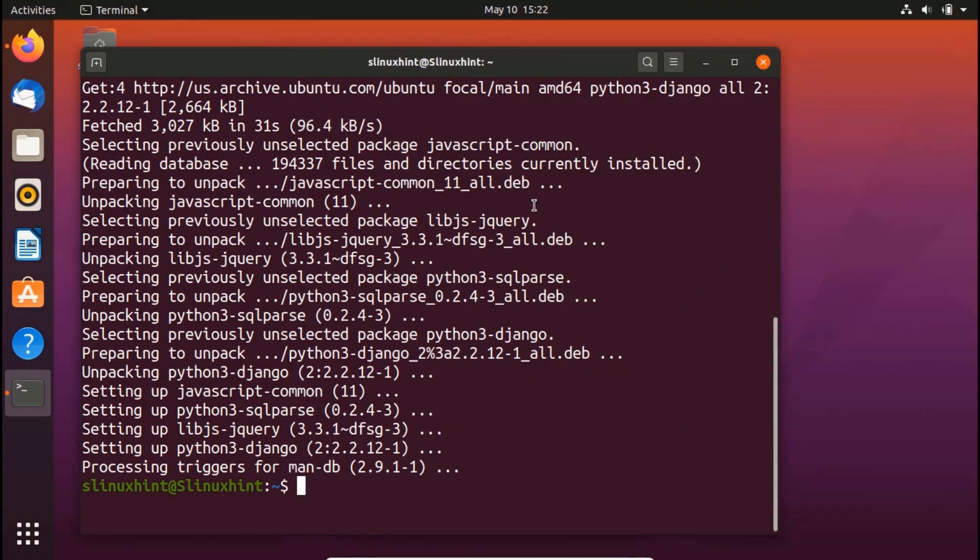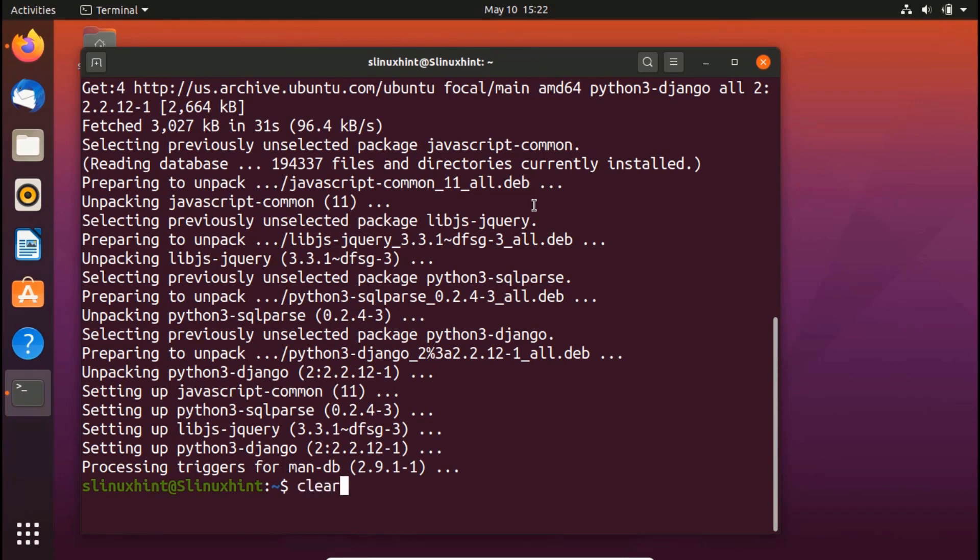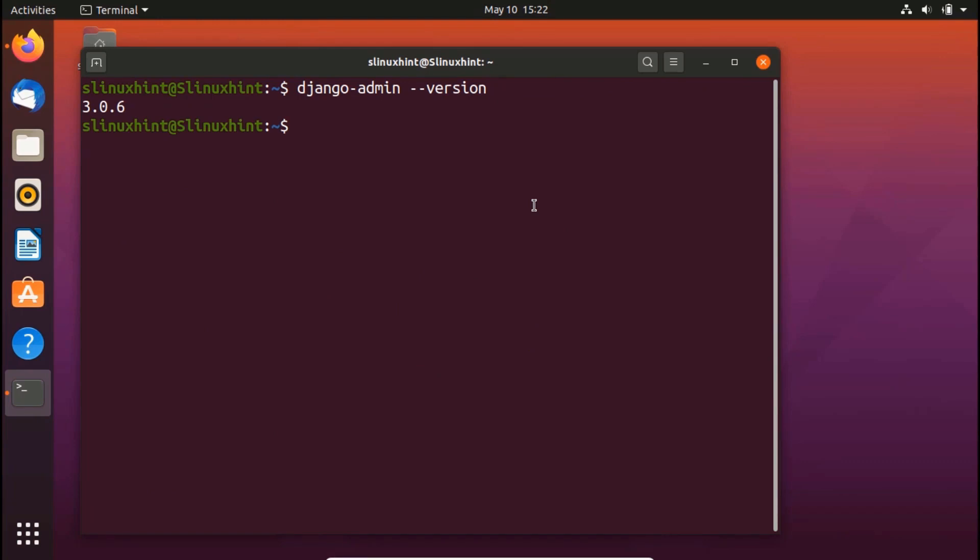All right, so once it is done, you can check the version first. So you can write Django hyphen admin and then version. You hit enter and you can see that now the Django admin version is 3.0.6 that is installed on our system.